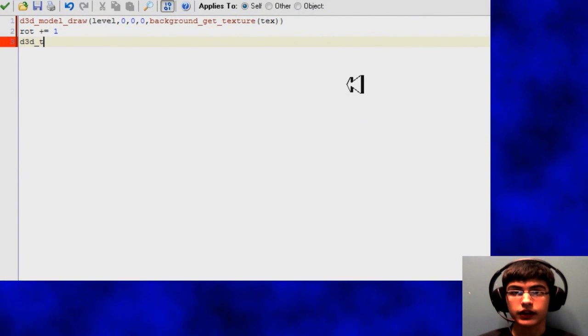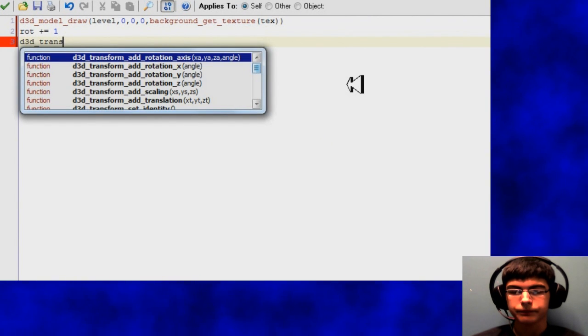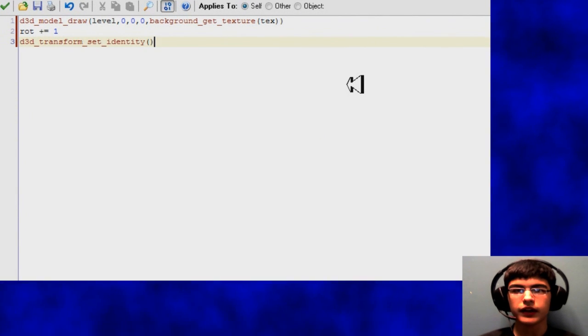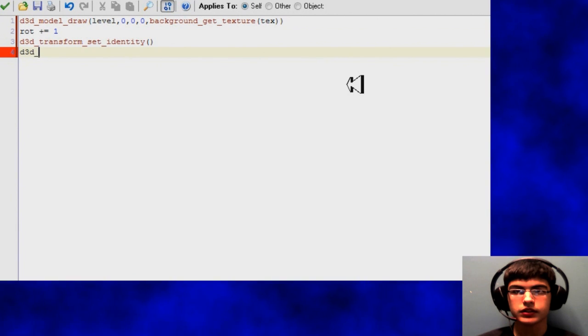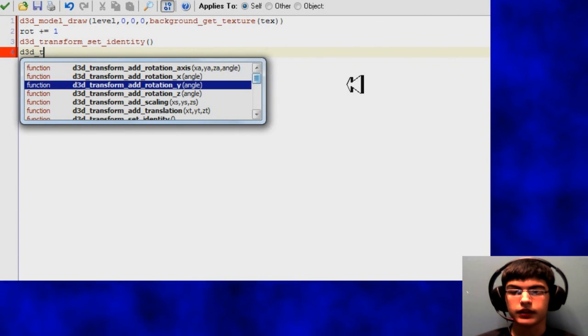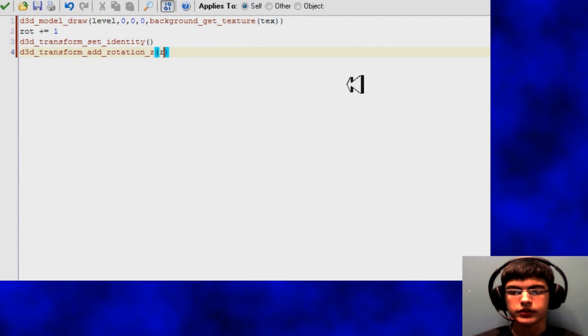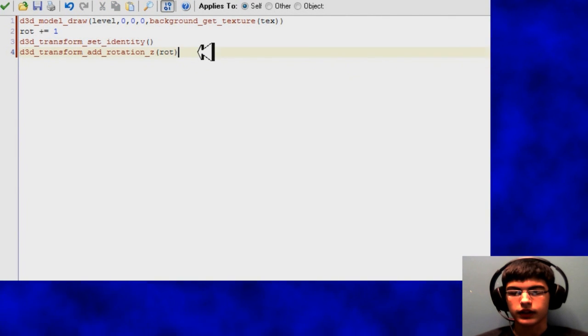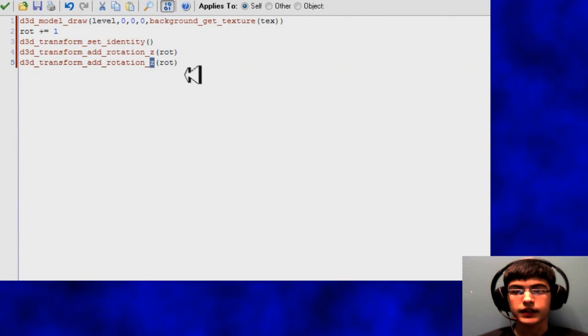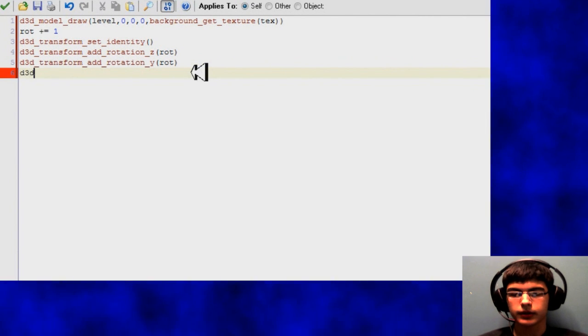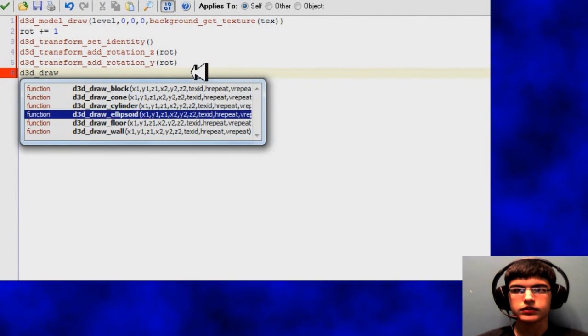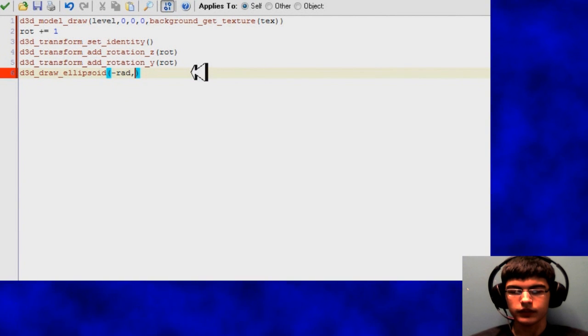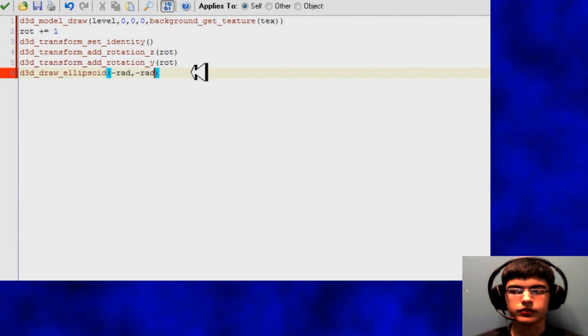So now we just add the vortex thing on the outside, which would be the two spheres. The variable rot is a rotation variable, so it's going to be constantly growing, which is what we're going to use for rotating the model. The D3D transform set identity is kind of like brackets for your model, so I can add my rotations and then it will apply to the model drawn inside those brackets.